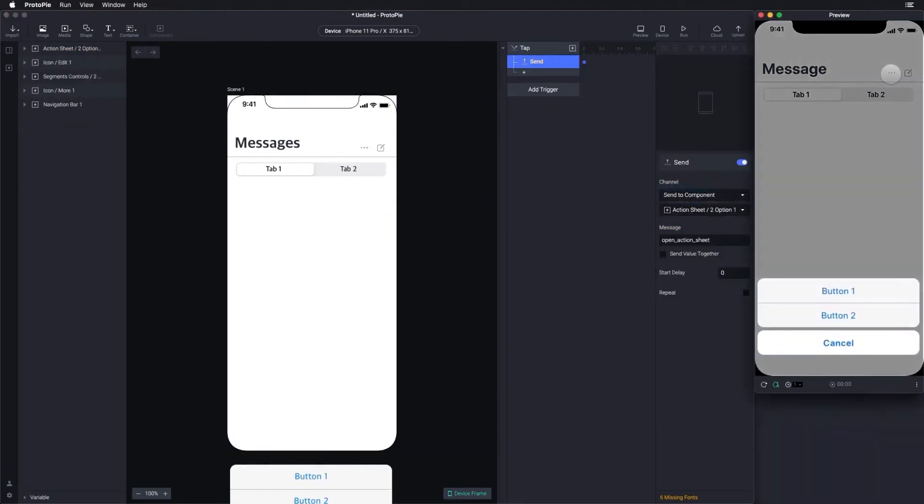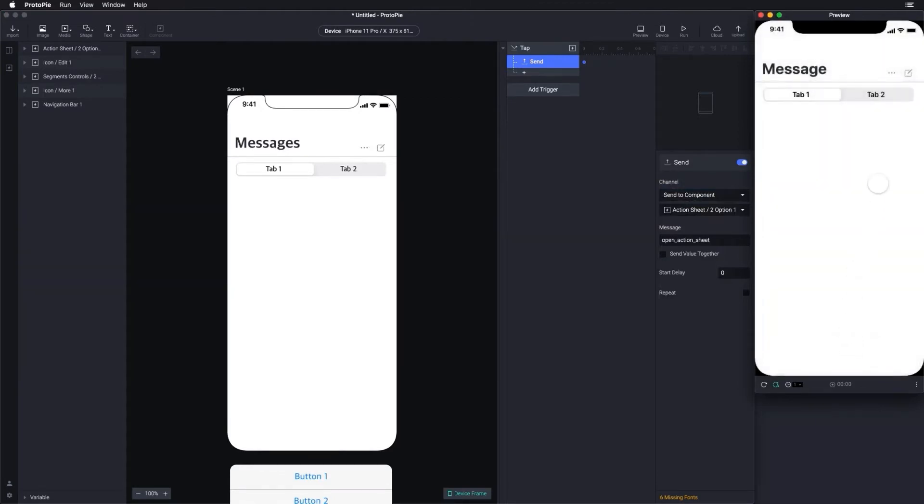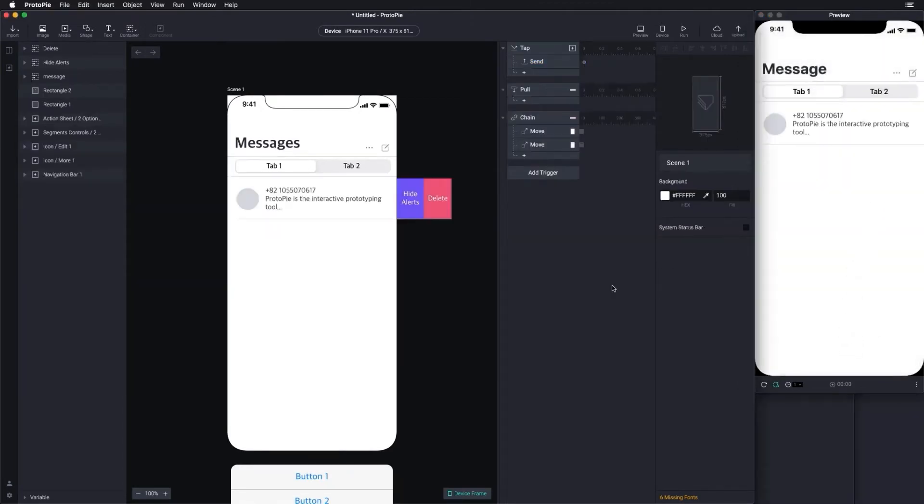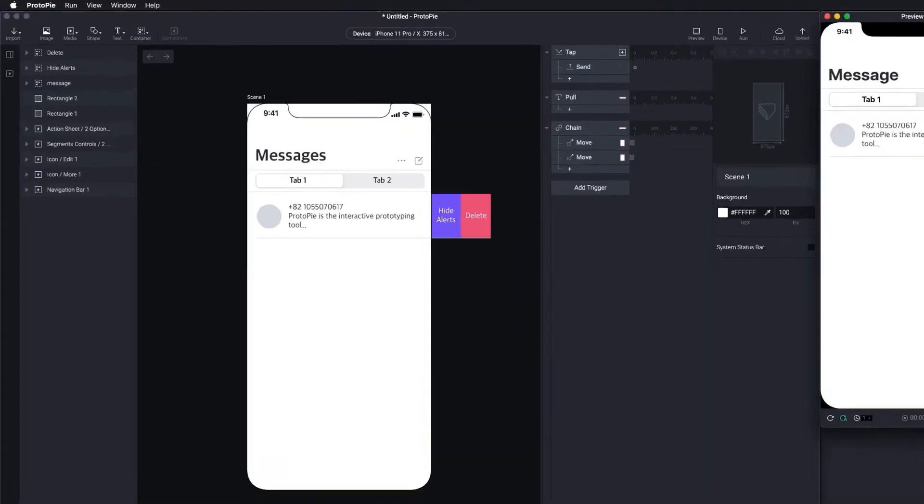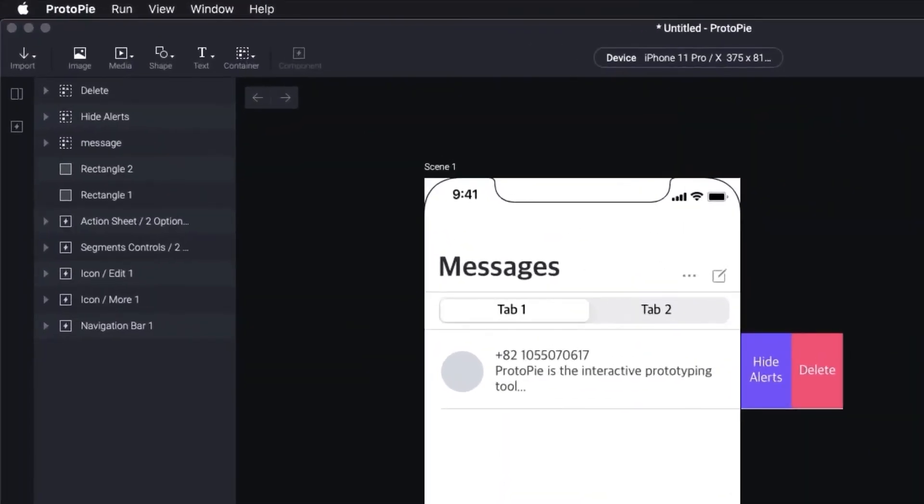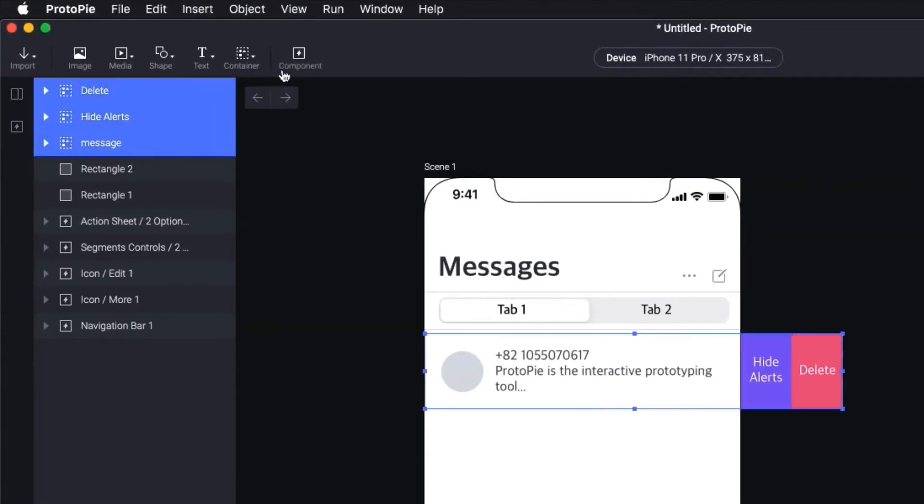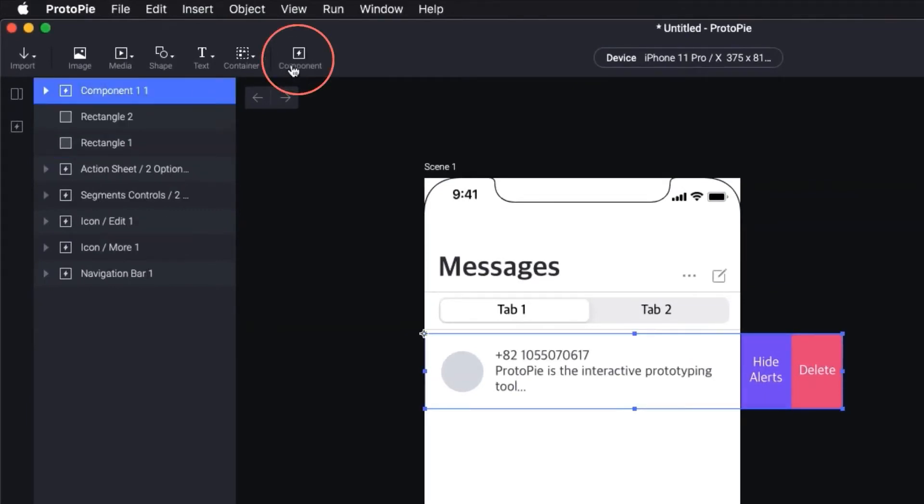Now, let's build one by ourselves. If you want to create completely new interactions, simply add your triggers and responses and assign them to your objects. You can now turn your interaction into a component by clicking this component button.